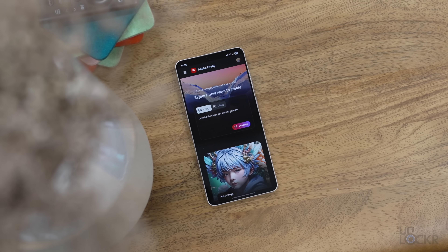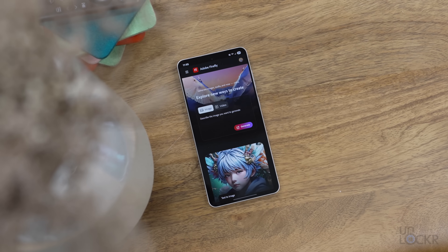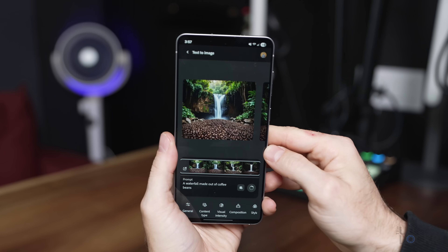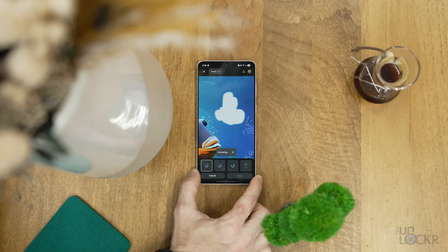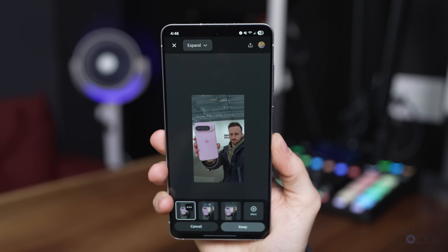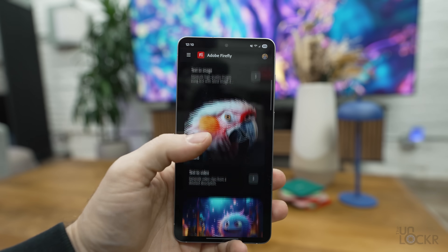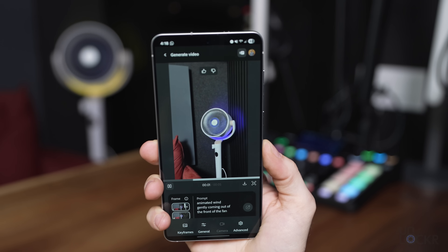It's been about a year since I did a how-to video, but Adobe just launched their new Firefly app for Android and iOS. When Adobe asked me if I wanted to test out the app before it came out and make a video on it, I said yes. So here is not just how to use the new Firefly mobile app, but also why it might be the only AI image and video generator you should use if you're a professional creative.